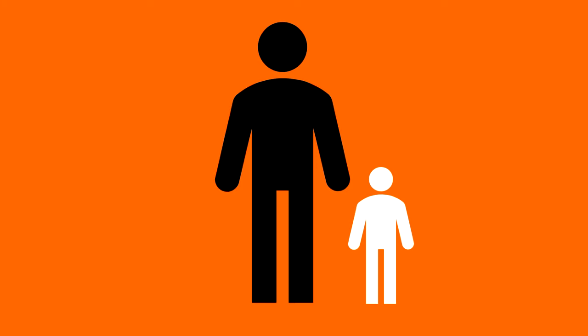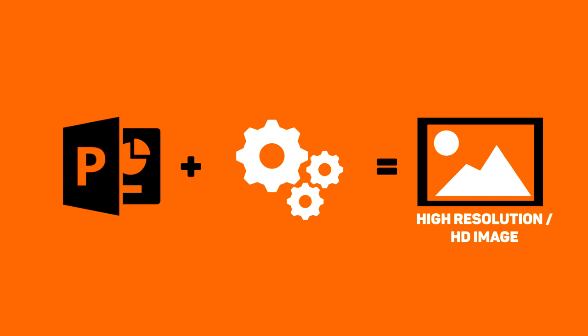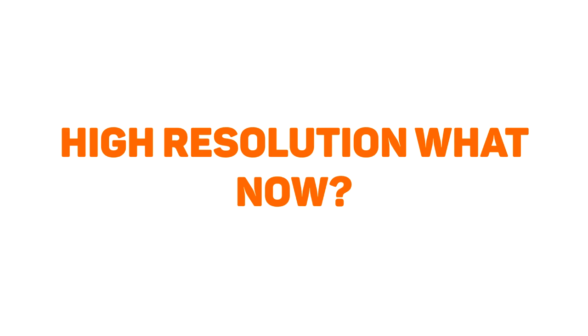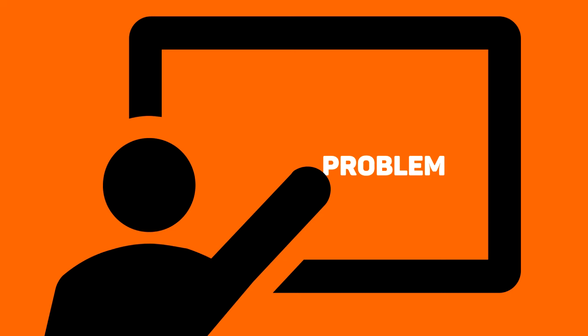but I hope it will be a helpful short tip. We're going to configure our PowerPoint software to only make high resolution images. High resolution what now? I'm going to show you exactly what the problem is.